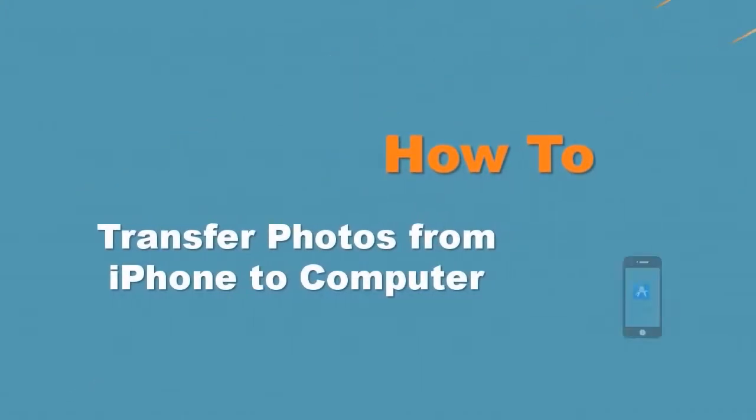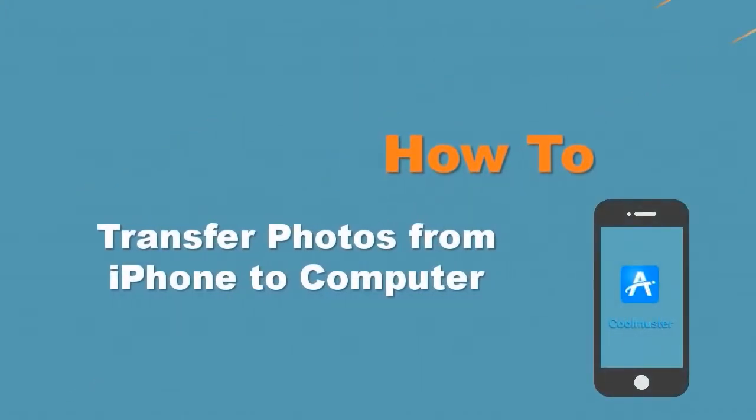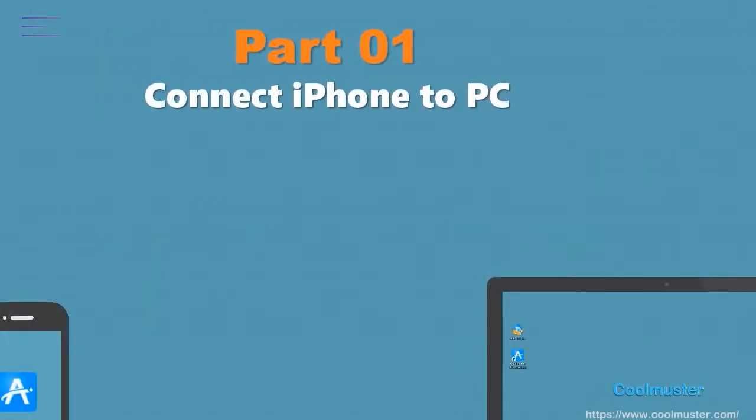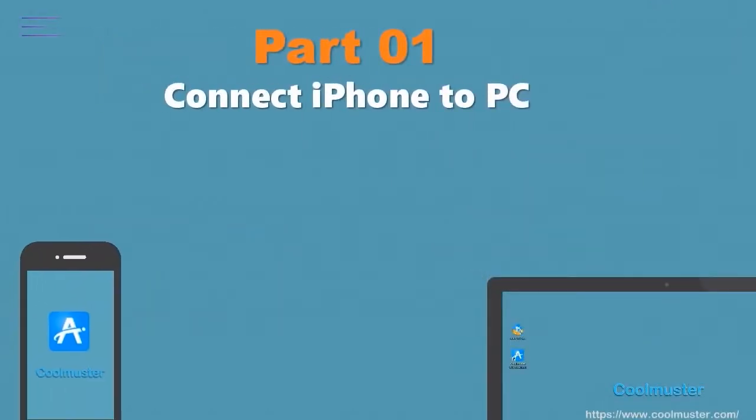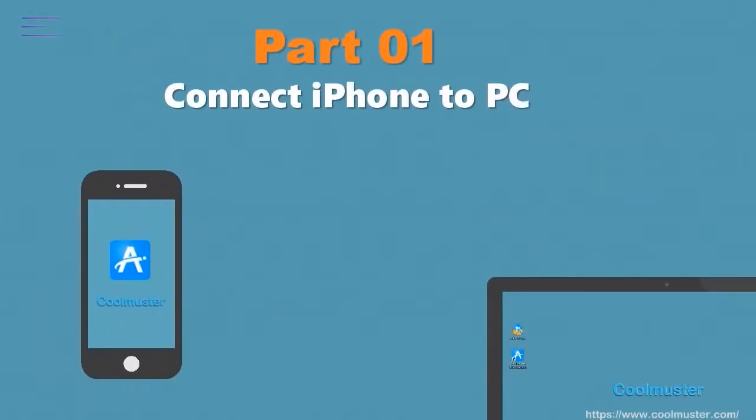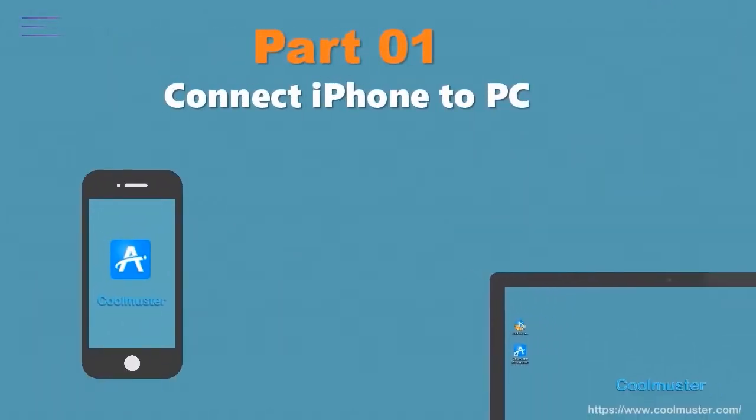How to transfer photos from iPhone to computer. Part 1. Connect the iPhone to the PC.